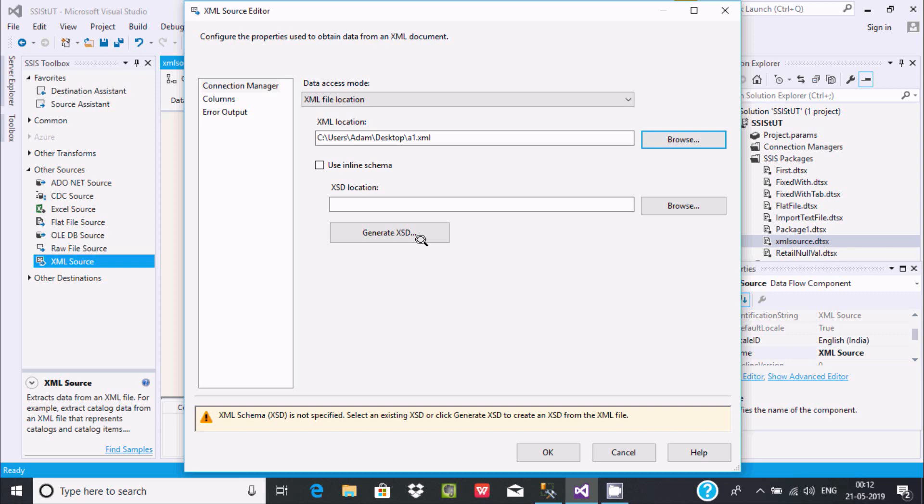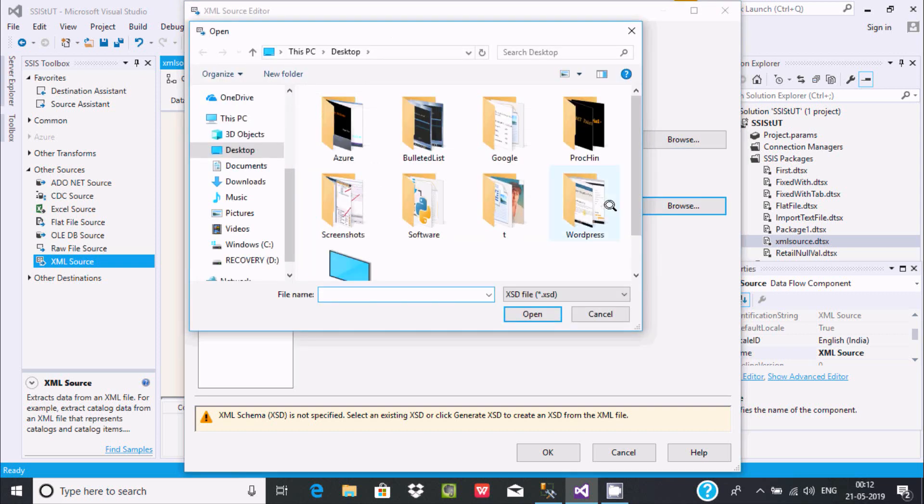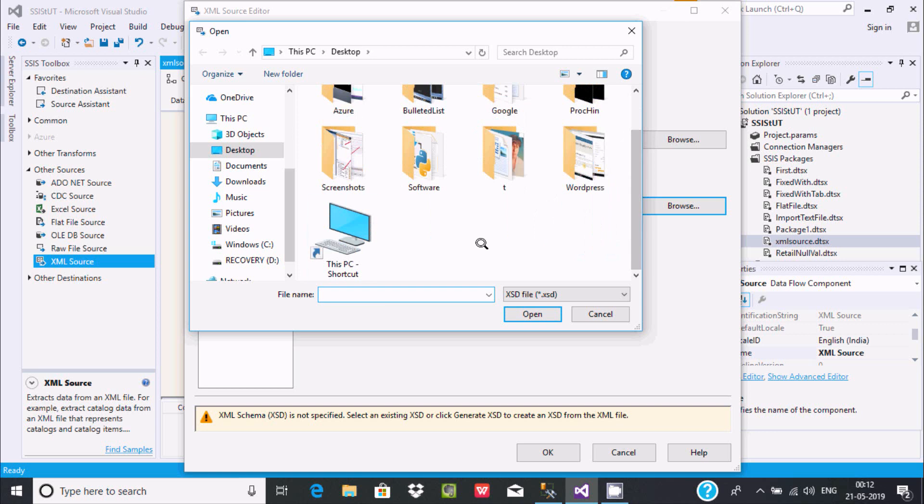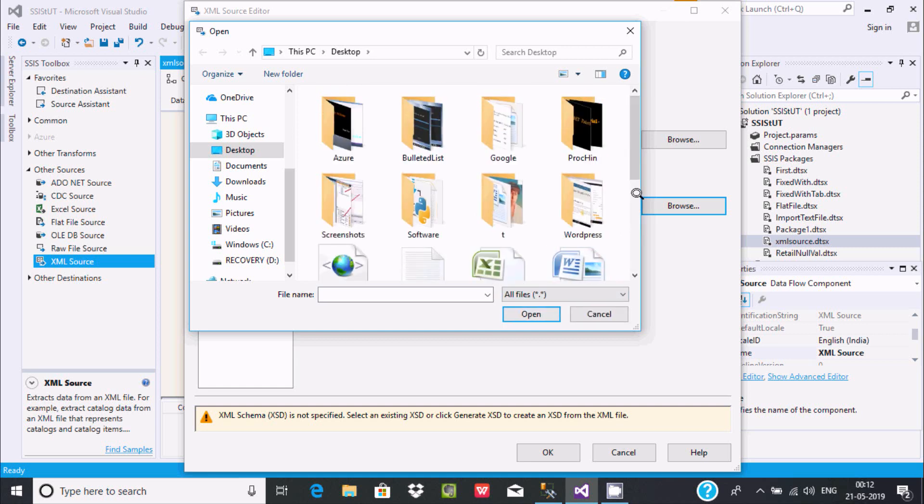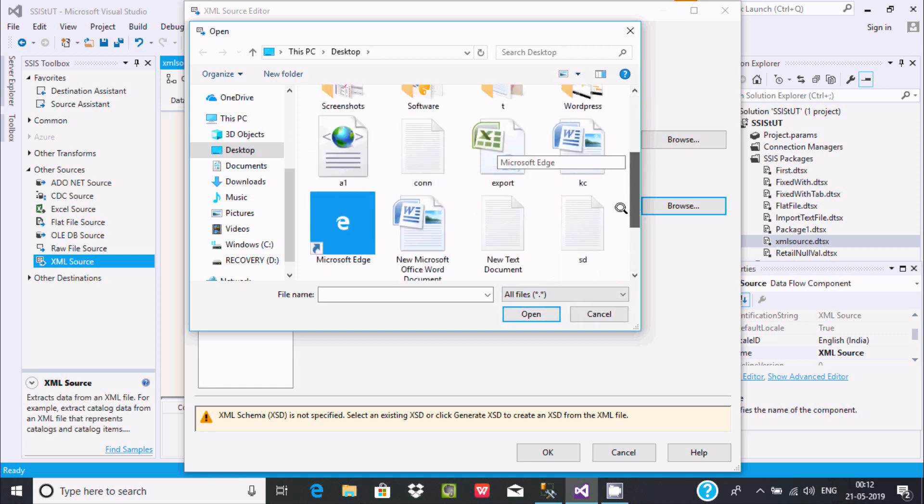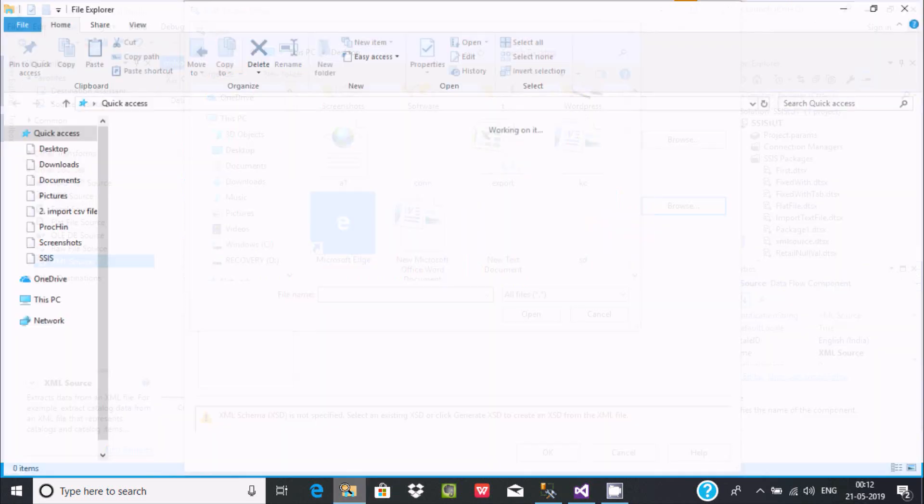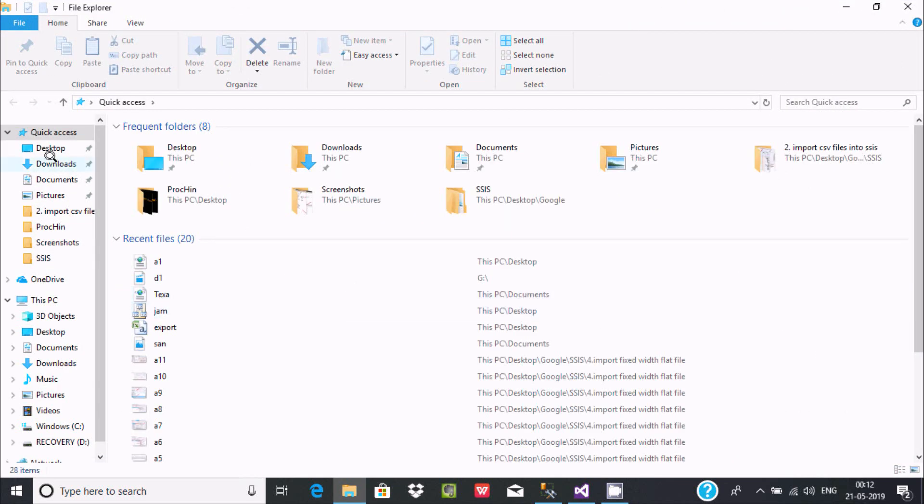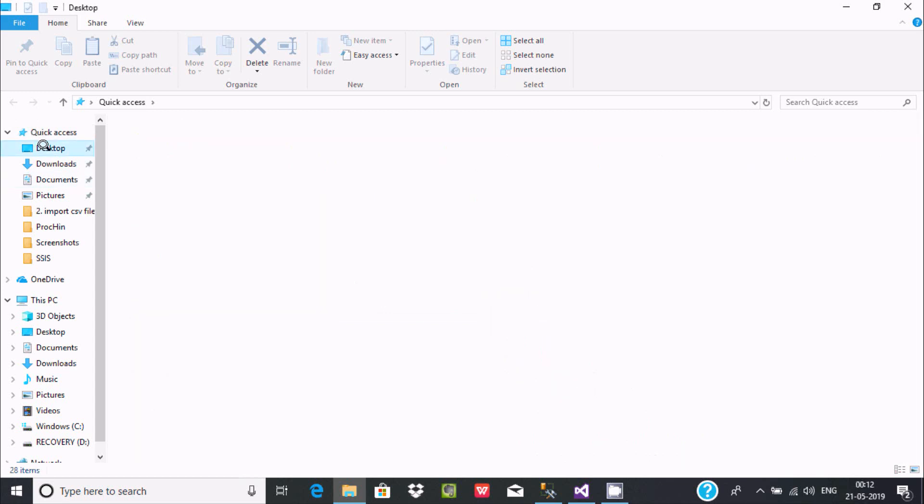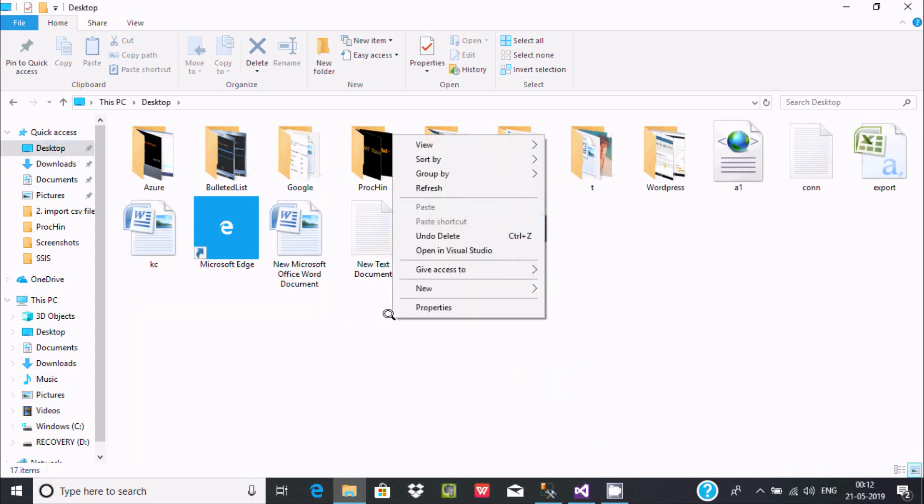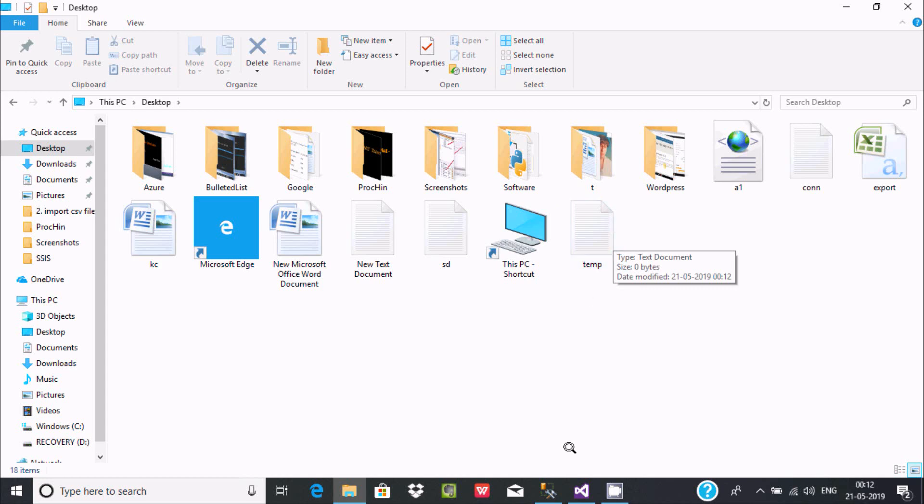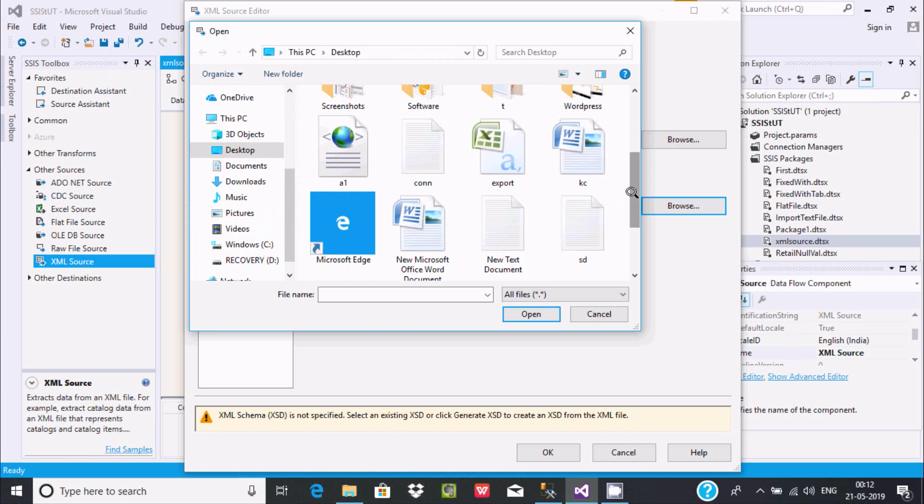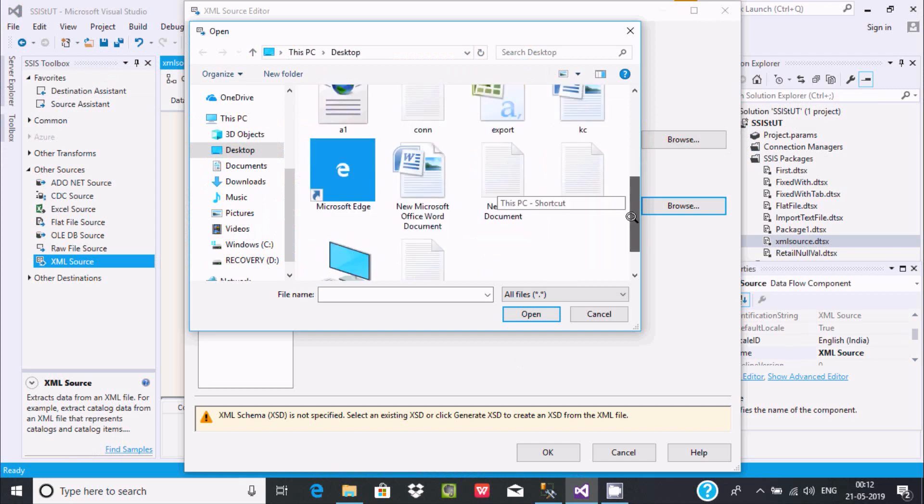XSD defines the rules for an XML file and explains the XML forms. Let's click on browse. Initially I don't have any XSD file format, so clicking all files. I'm going to create one text file. Go to the desktop. This is the desktop, and here I'm going to create one text file with the name temp.